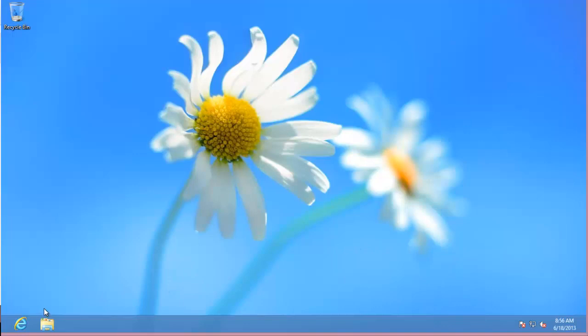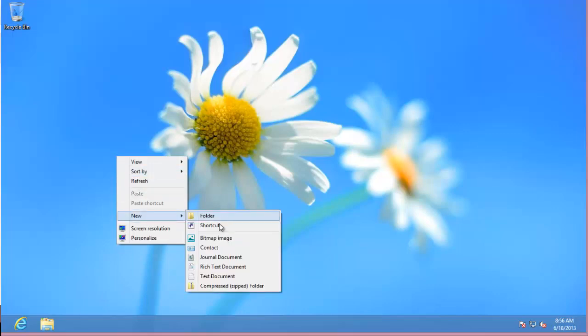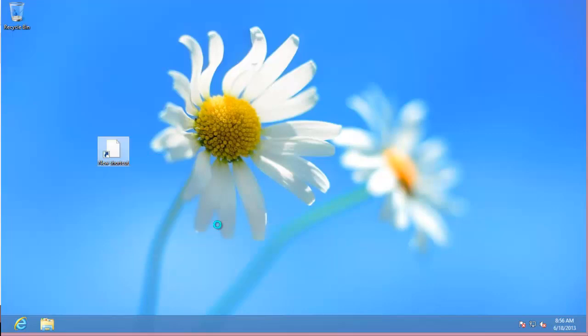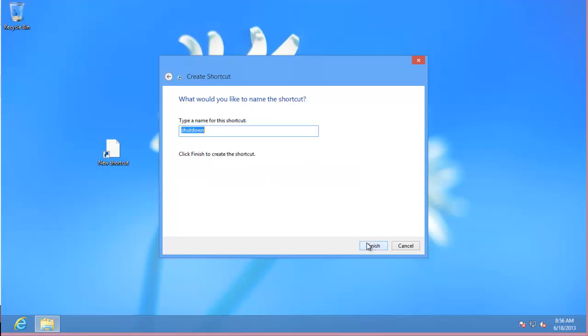So what we're going to do is go ahead and create that shortcut. What you're going to do is right click on the desktop, new shortcut, and then here you're going to type in shutdown and then you're going to type slash P. Hit next, it's already labeled for you as shutdown, click finish.